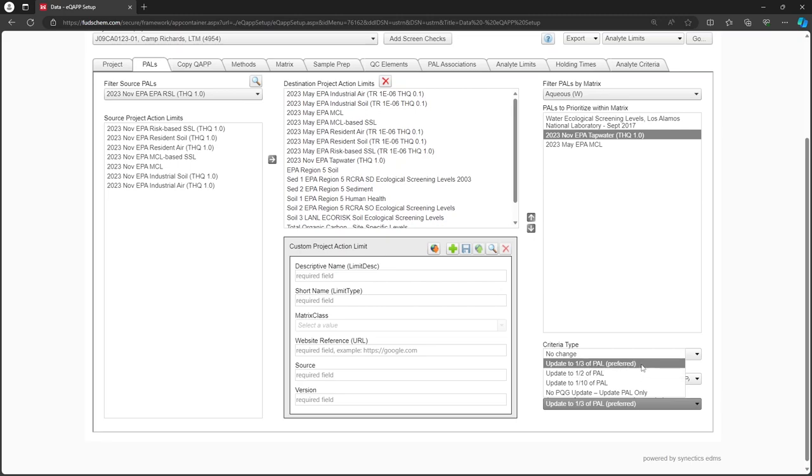If you do not want to use one-half, one-third, or one-tenth of the PAL, you can choose the No PQG Update option and enter the values by hand instead.